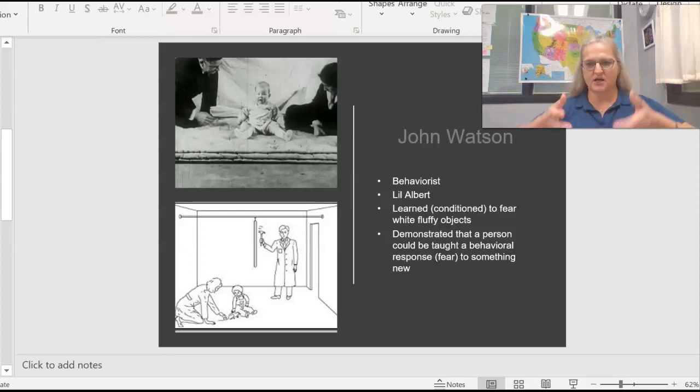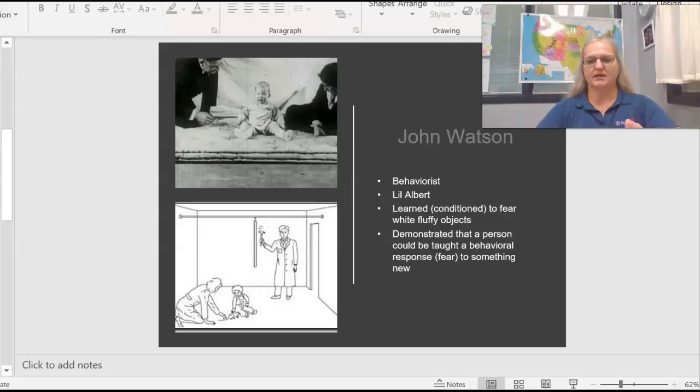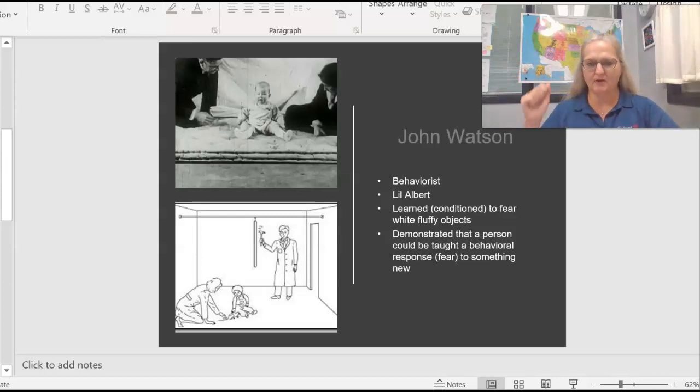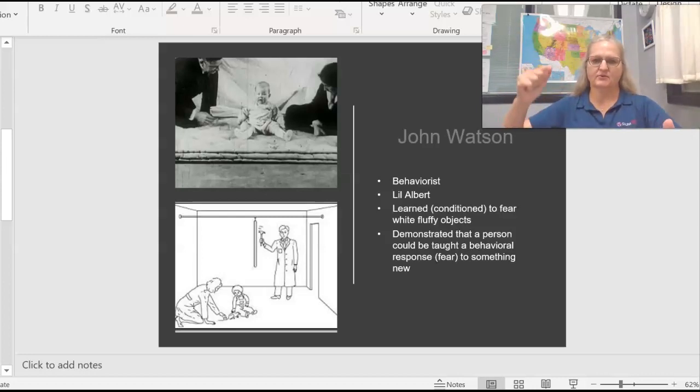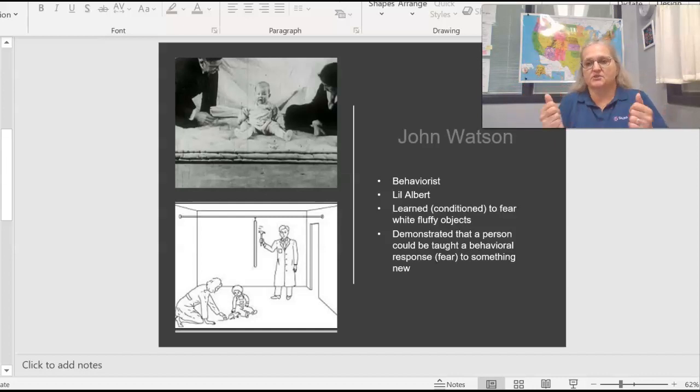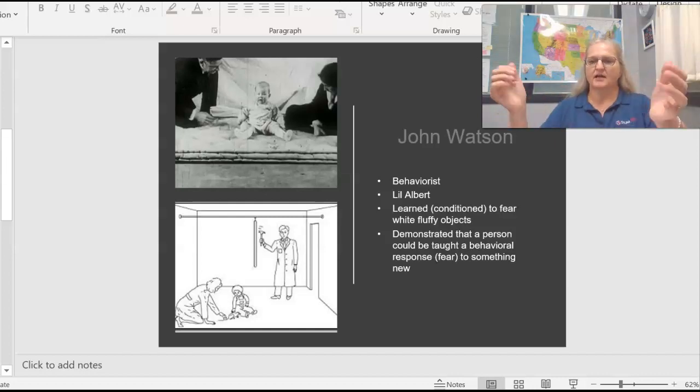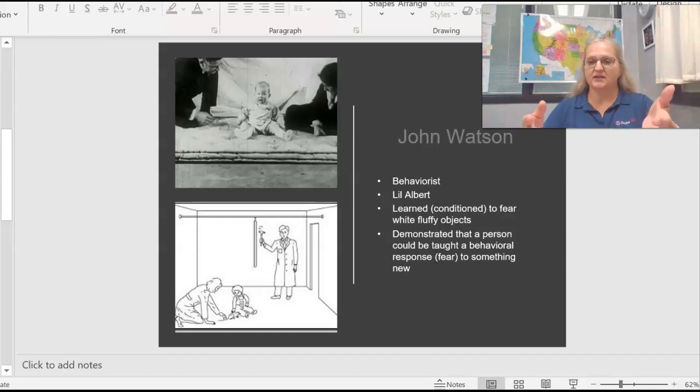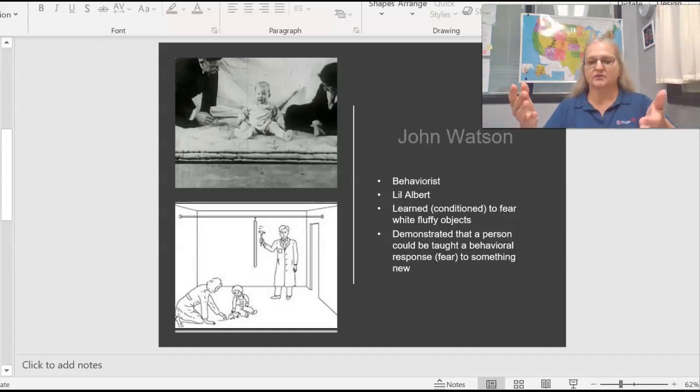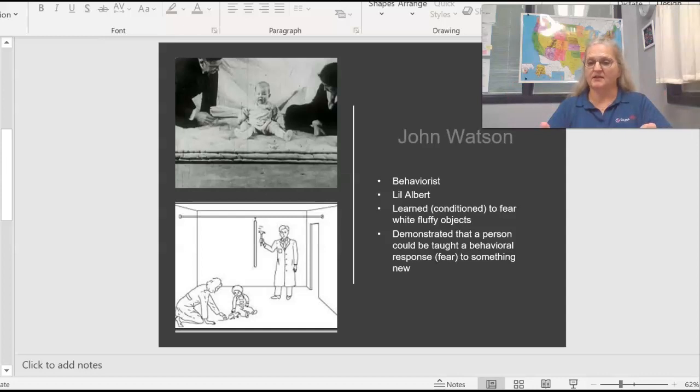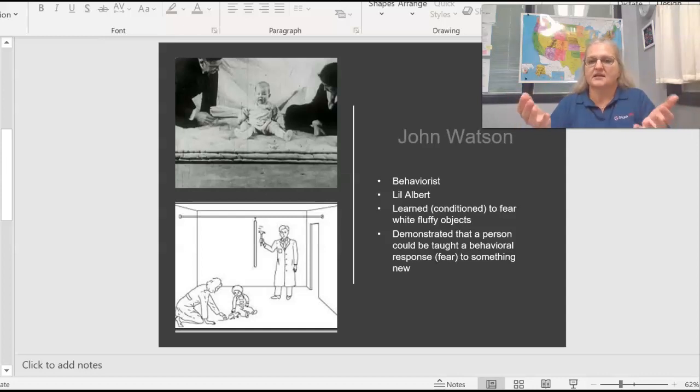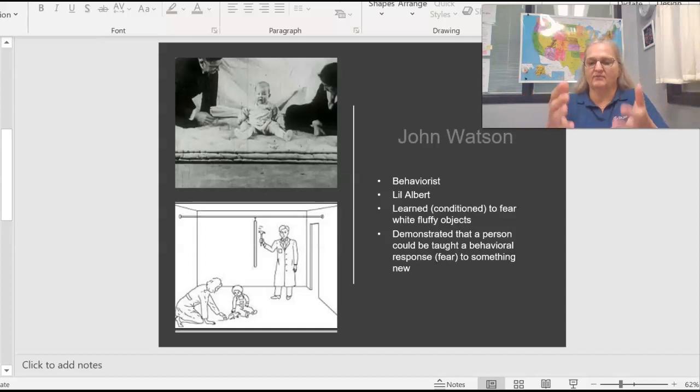Little Albert to begin with is not afraid of white rats, but Watson conditions or trains Albert to be afraid of this. You can see it in this bottom picture, he would hand the child a rat or a bunny and he would bang a loud noise. He'd make this loud noise in the background and the child would startle, become afraid. He did this over and over and over again.